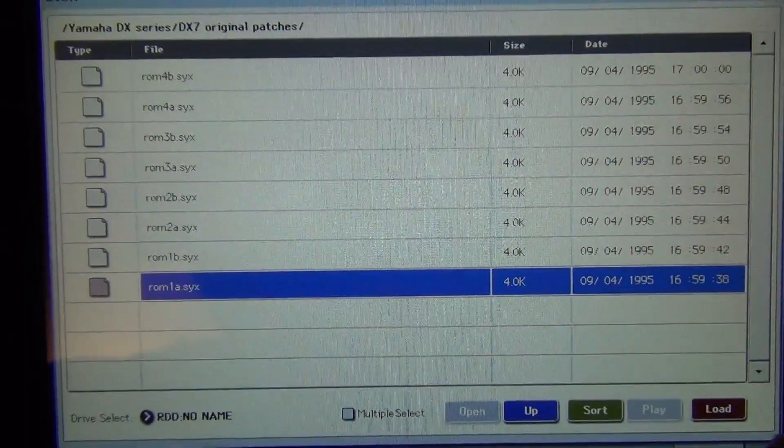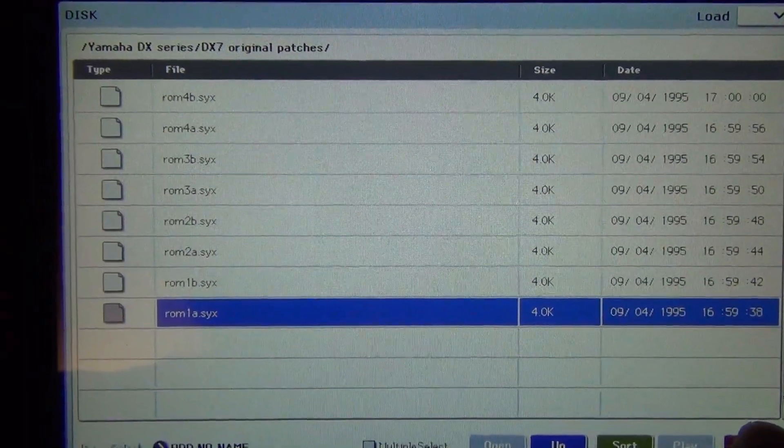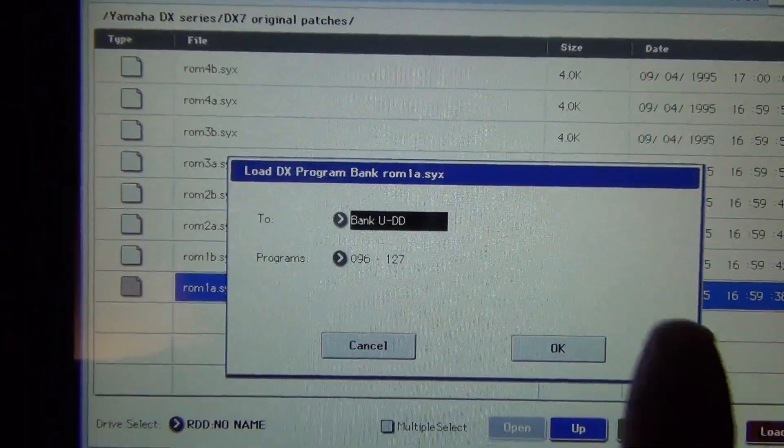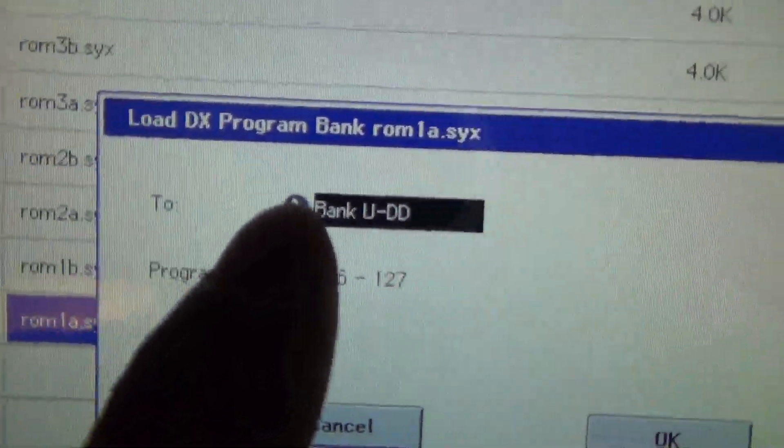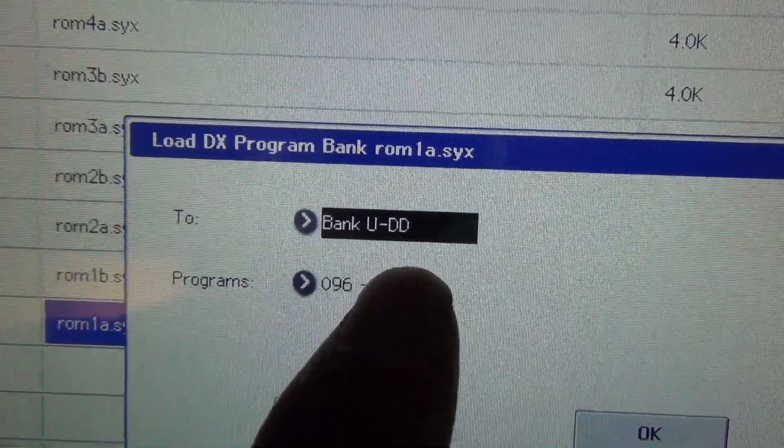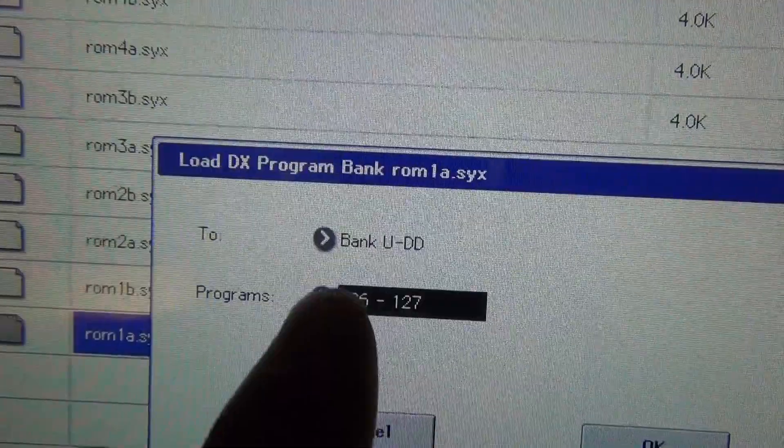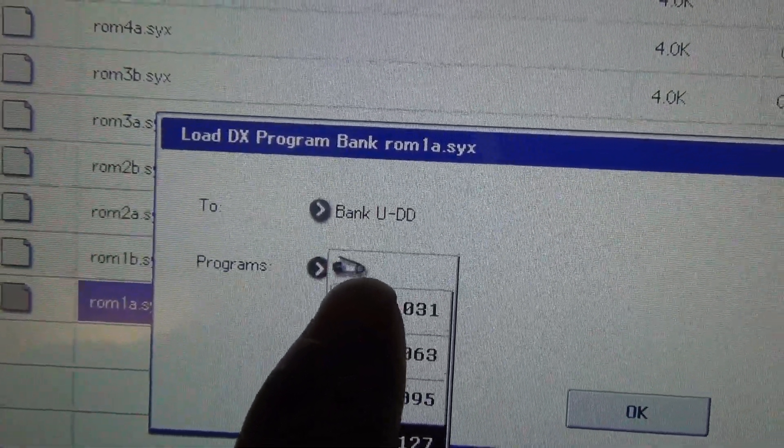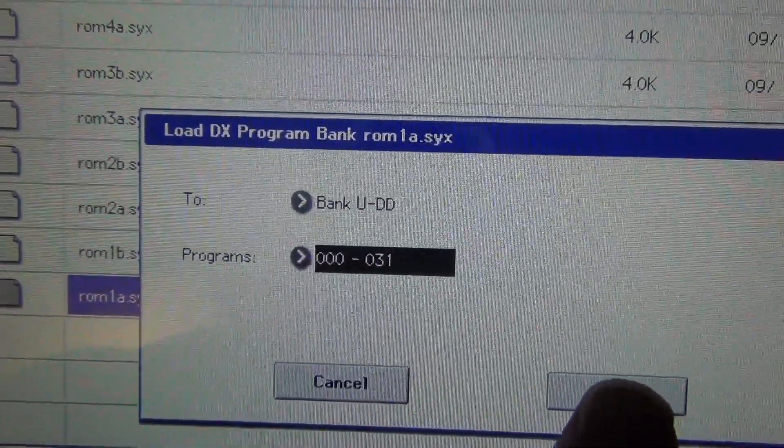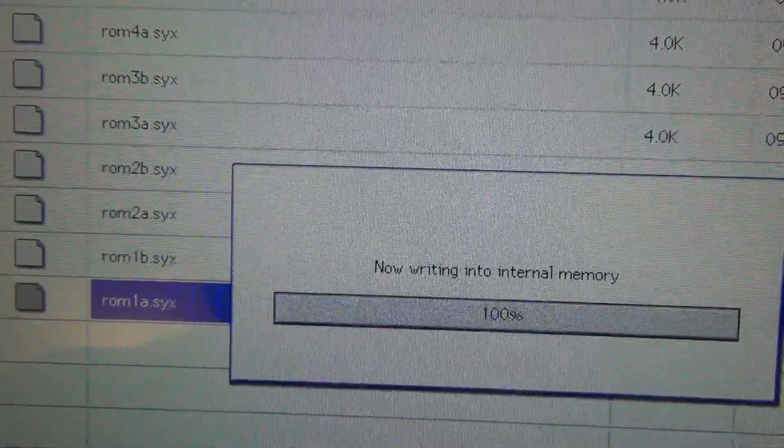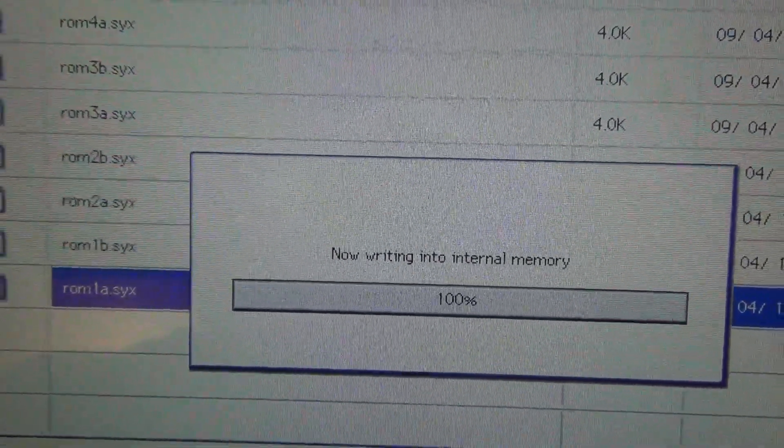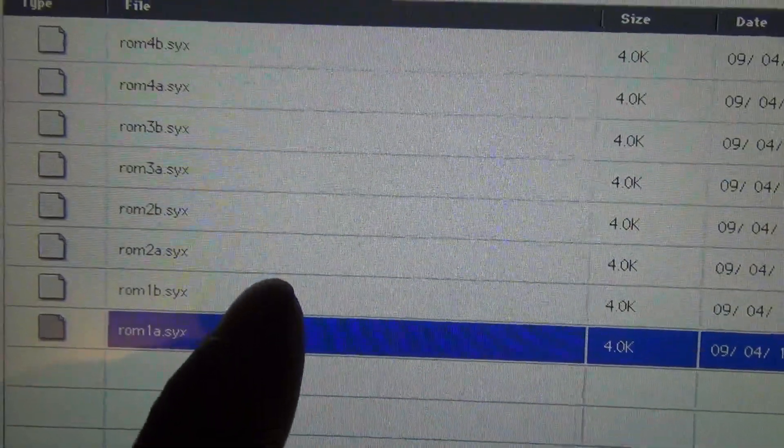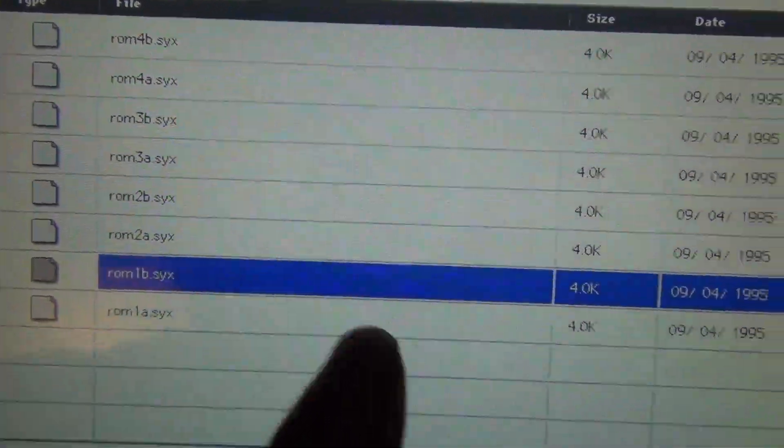Normally what they use to load Yamaha's through MIDI. Okay so right here I already have the bank UDD. So I'm going to choose 0 to 31 sounds. And I'm going to save it into the internal memory, notice not the RAM memory.